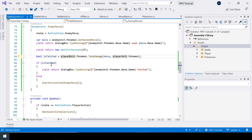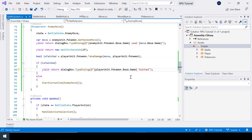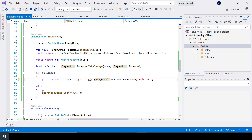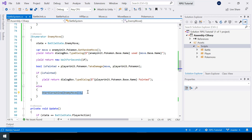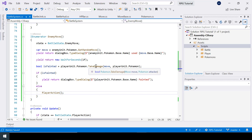The player Pokemon should be taking the damage. If the player Pokemon faints we should show its name in the dialog box. If it did not faint then we'll go back to player action so the player will be able to choose between fight or run again.